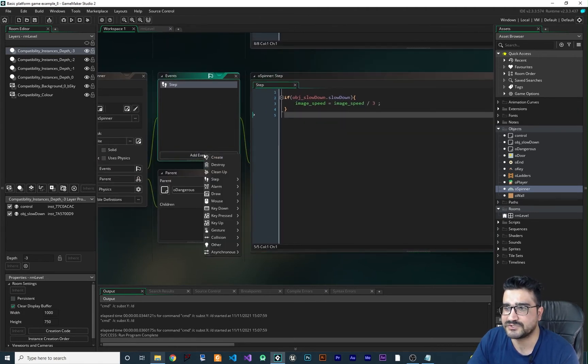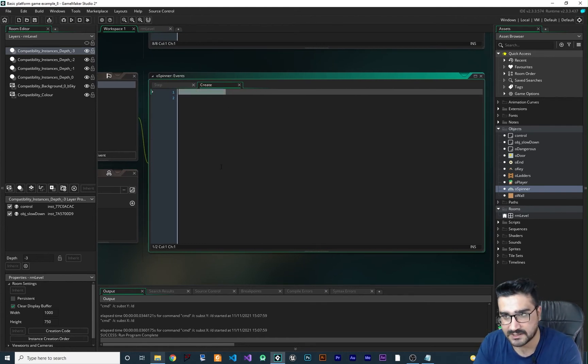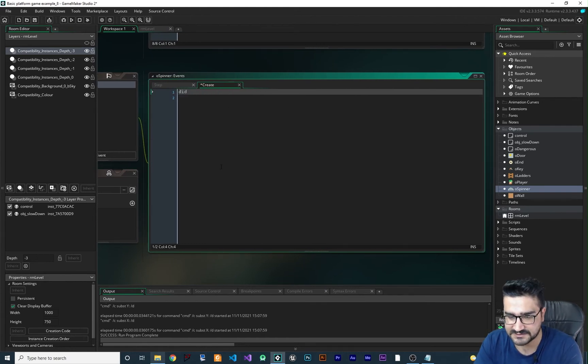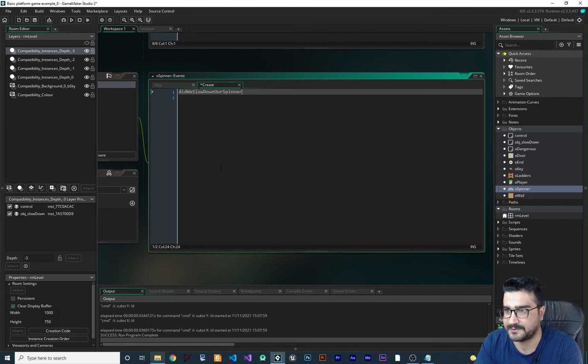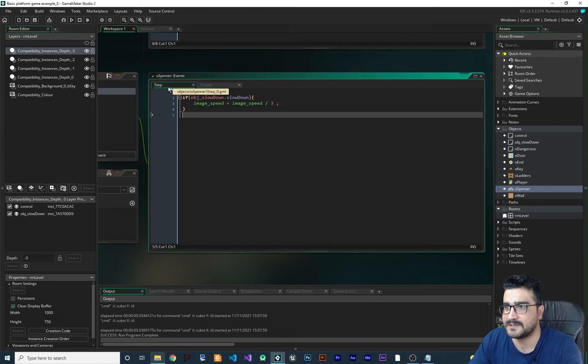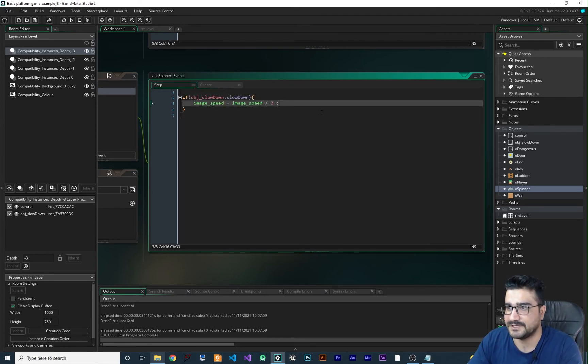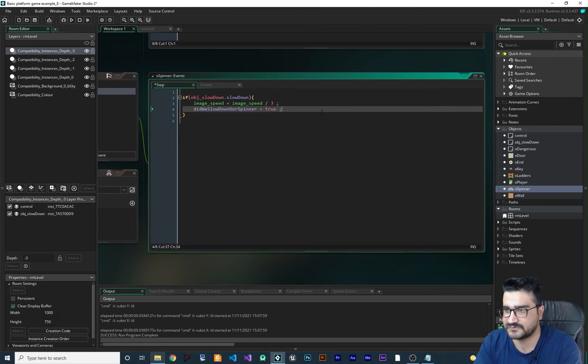So what we should do, we should add a create event in here. And let's create a variable. Did we slow down the spinner? So let's just say at the first it's false. And in here, let's just put true in it.